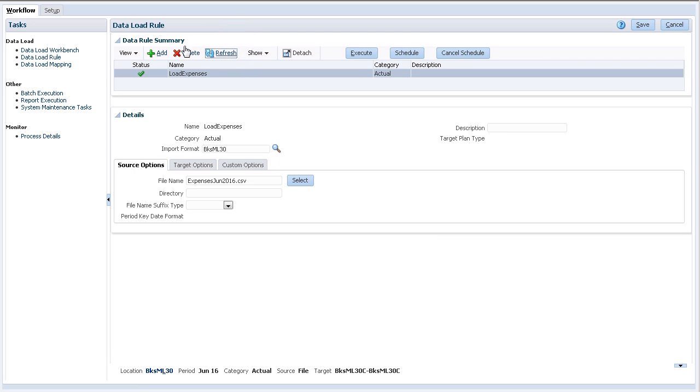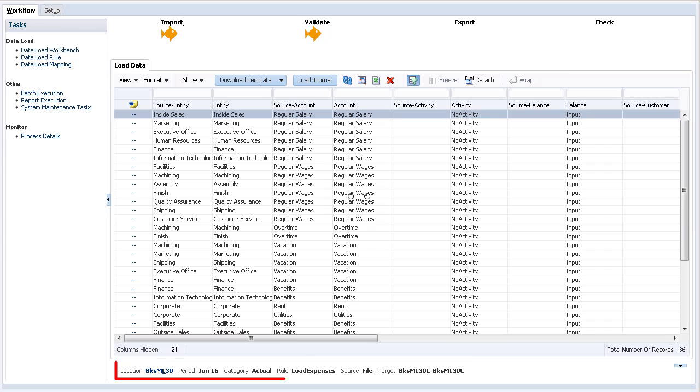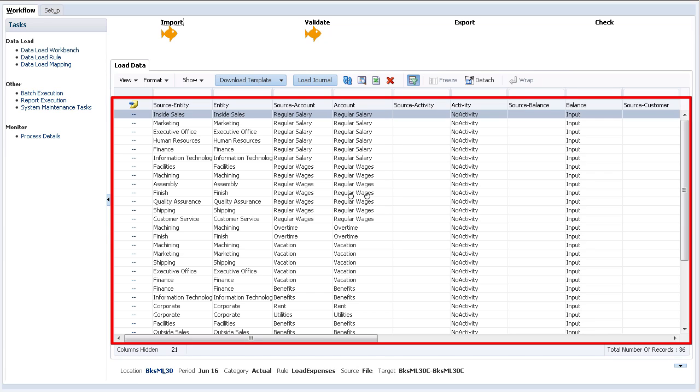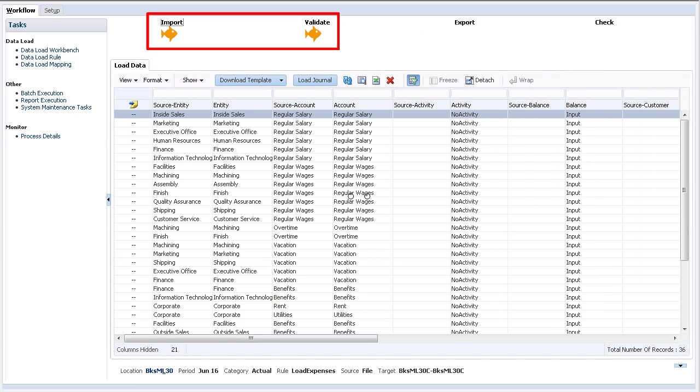Next, I'll navigate to the workbench. Verify that your point of view includes a correct location, period, category, and rule. The data is currently staged in Data Management. Notice the status icons displayed on the top of the page.